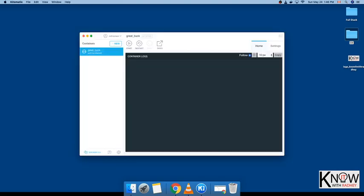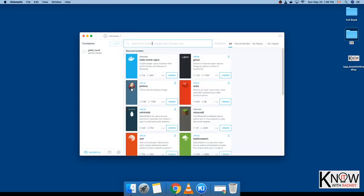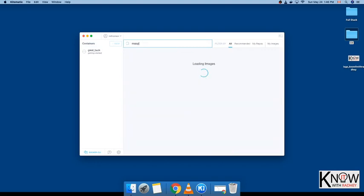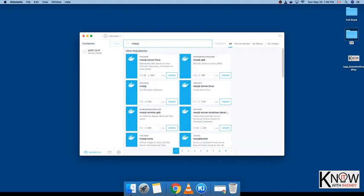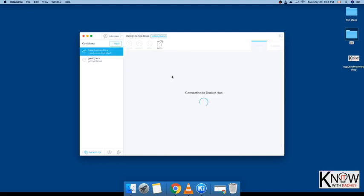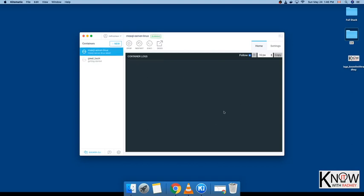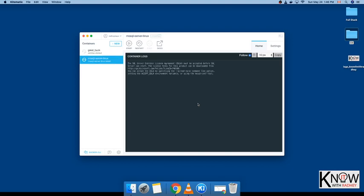In Kitematic, go to Containers and click on New. Click New and search for MSSQL. You'll get this MSSQL Server Linux. Since Mac has the foundations in Linux, you can definitely use this one. Click on Create. It will automatically download it. For my case, it's already downloaded, but for your case it will take about 30 to 40 seconds depending on your internet speed.